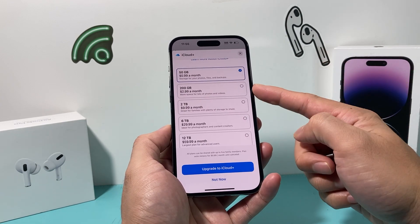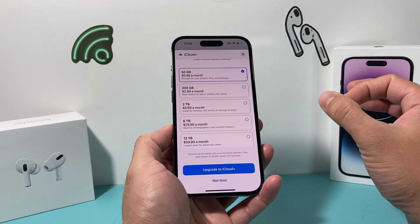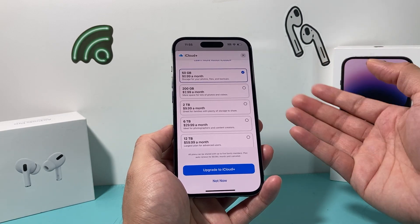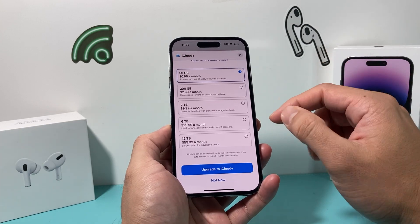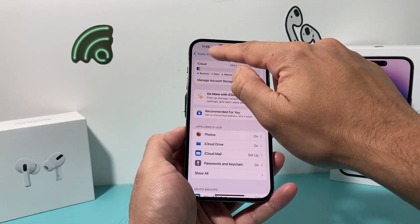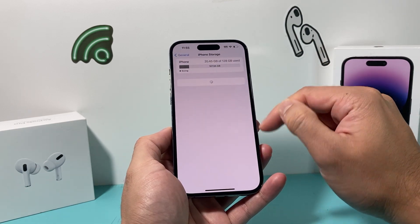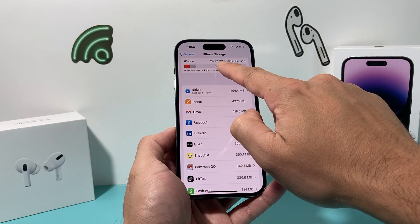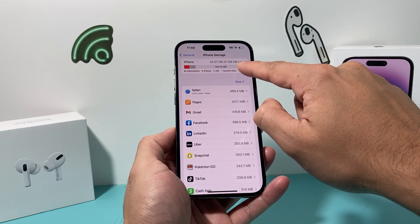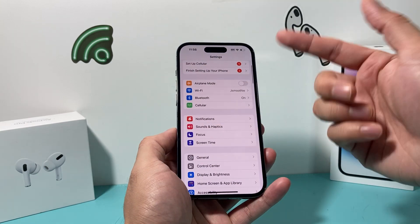I recommend most people go with the 200GB plan, because depending on your phone's storage size, you want to match it up. If you have a 128GB phone, 50GB might not be enough if you're using close to that. The sweet spot is probably 200GB, but it depends on how much storage you're using. You can also check your current usage by going into Settings, then iPhone Storage, which tells you how much you're using. I'm using 24GB here, but if you have a 128GB phone and you're using close to that, match up your iCloud plan accordingly, and you can always upgrade later.